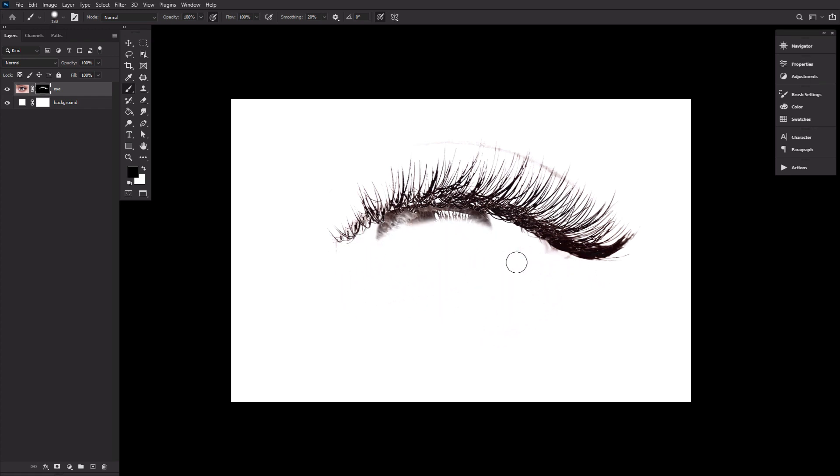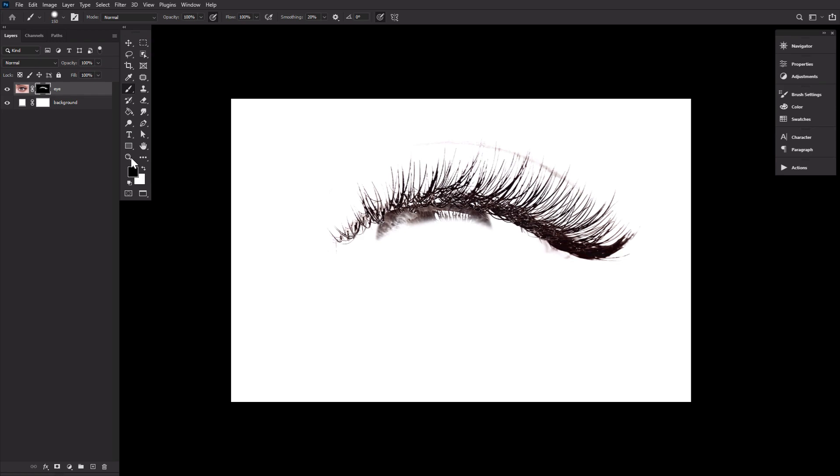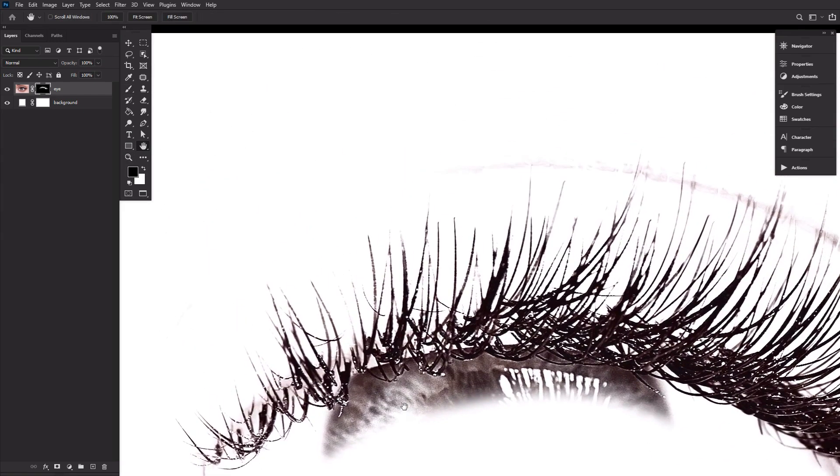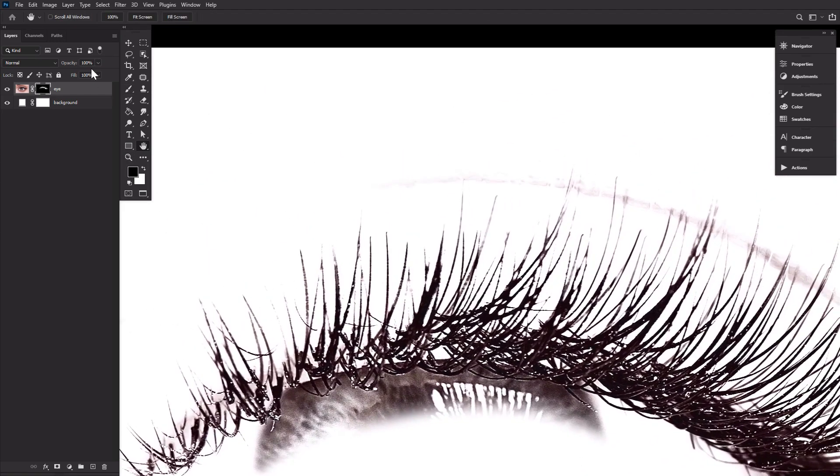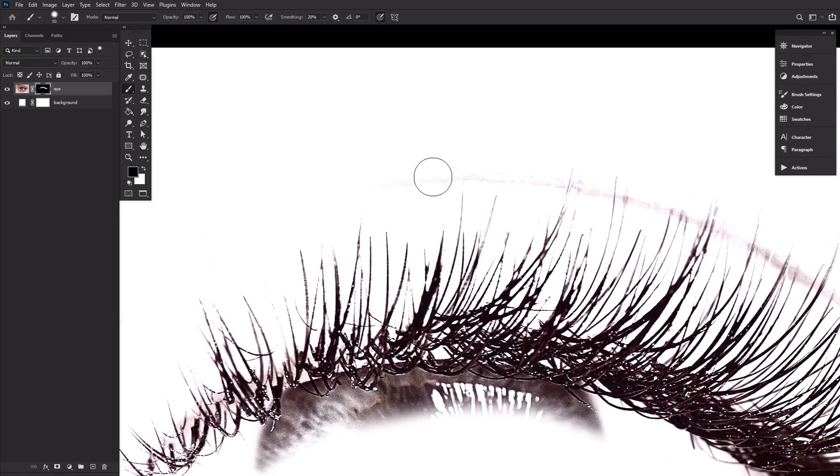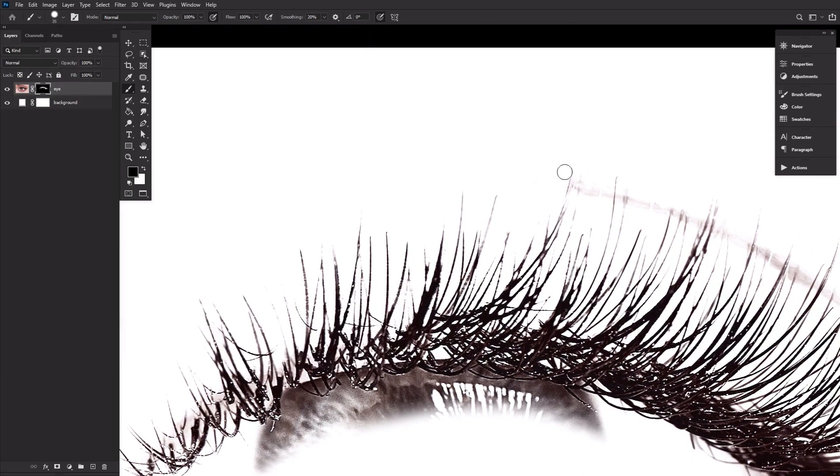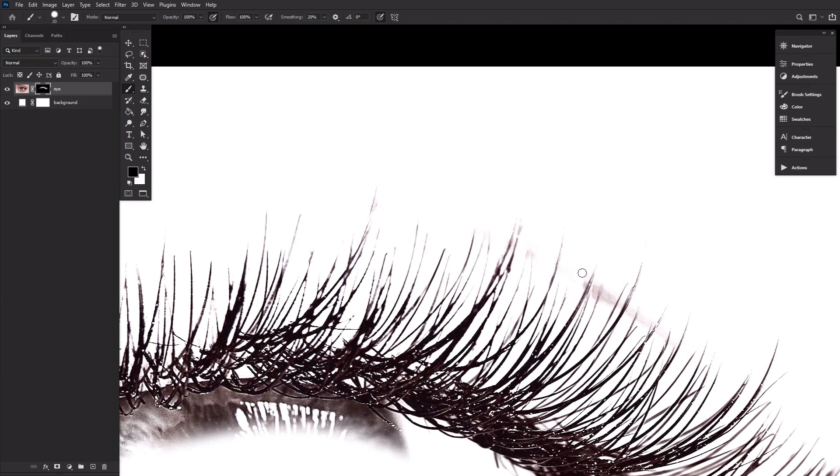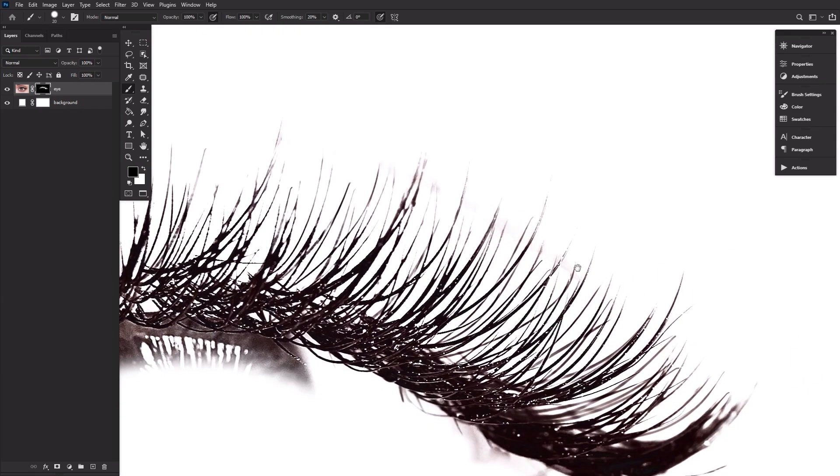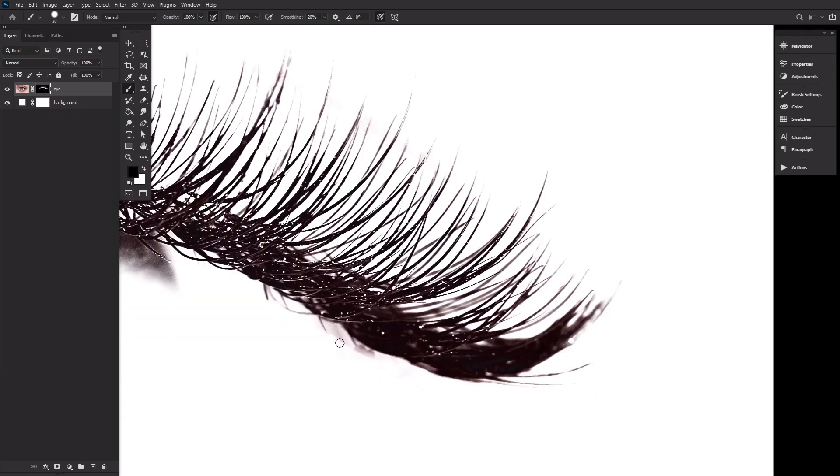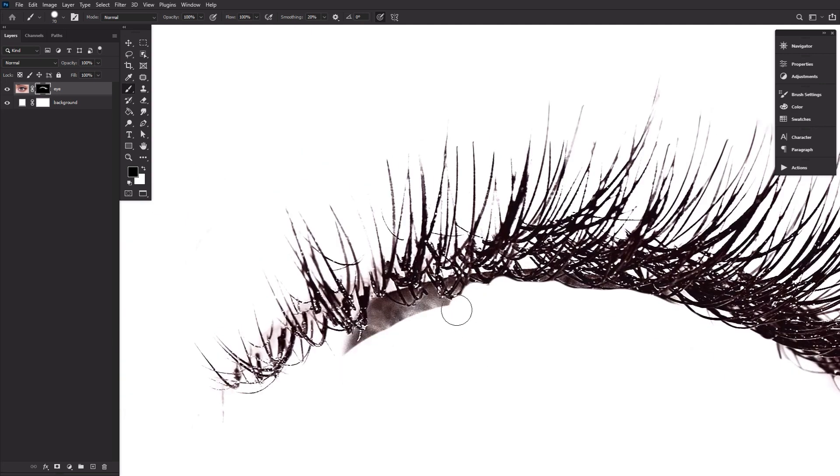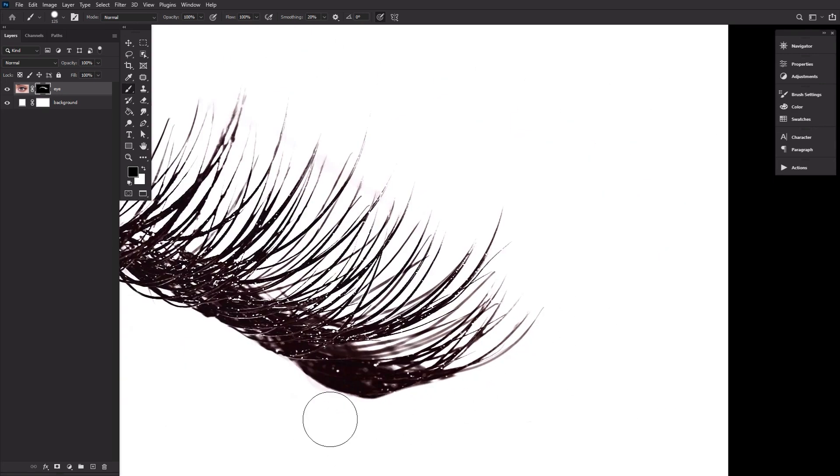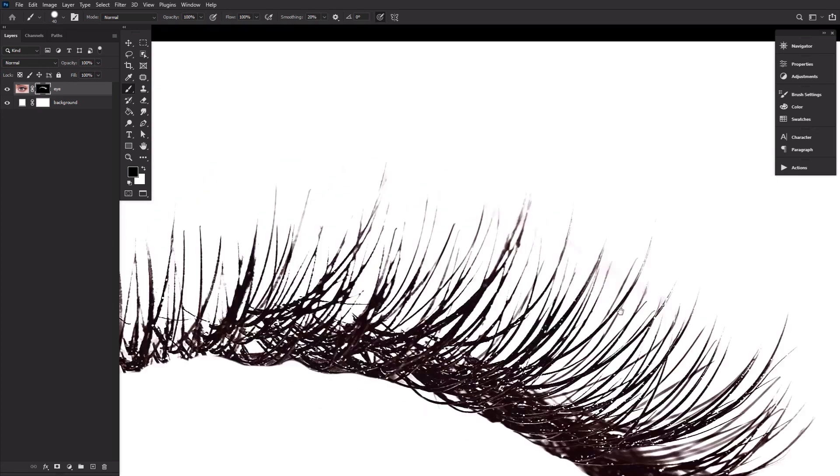Next, zoom in nice and close and mask out the areas close to the eyelash using a smaller brush. Vary the hardness of the brush as needed. Having a tablet here will help, but it is absolutely not necessary. Don't worry if you end up masking out some of the smaller eyelashes. There will be plenty left over.